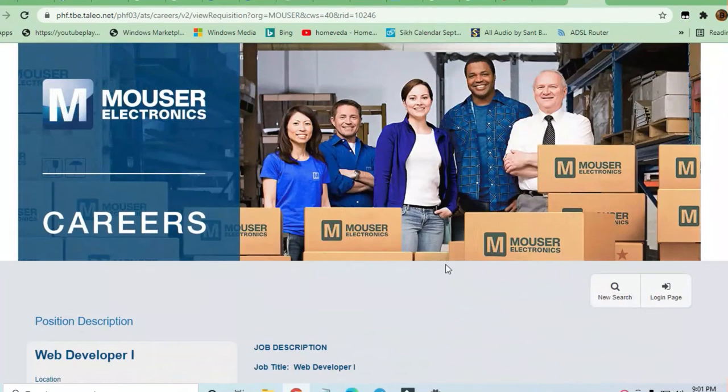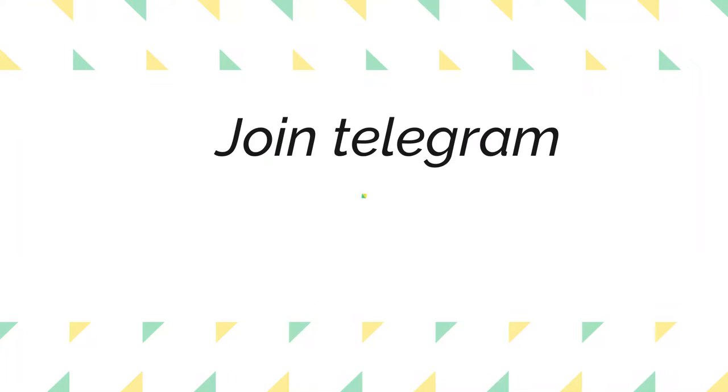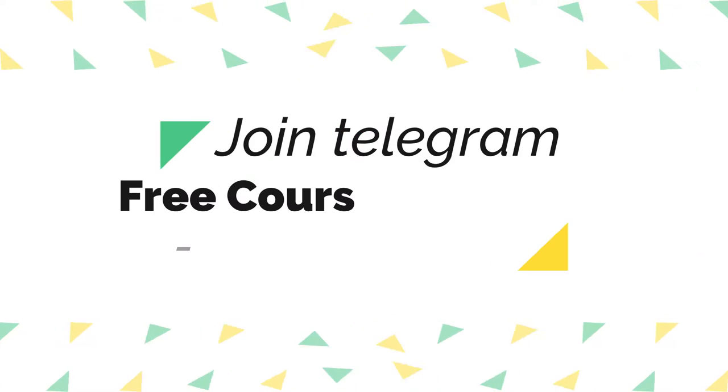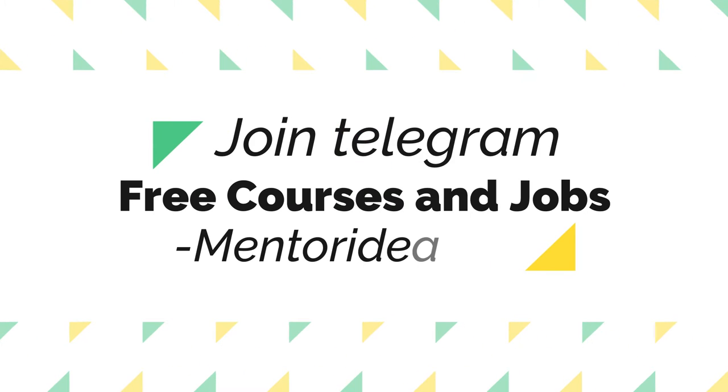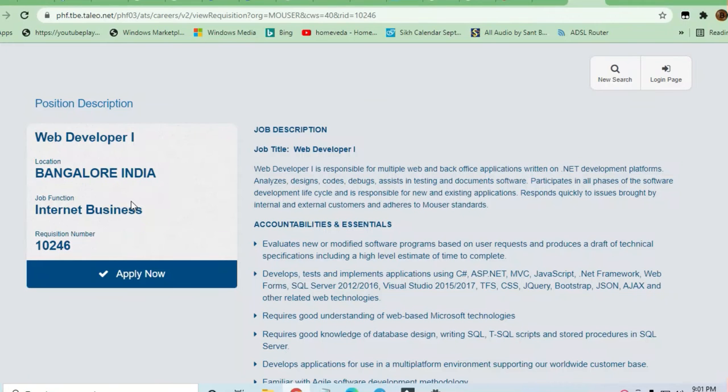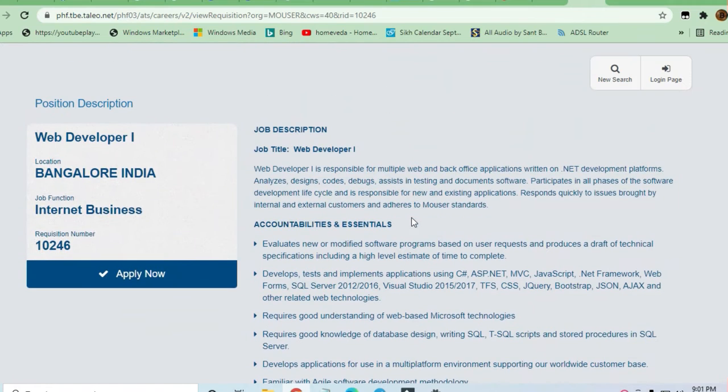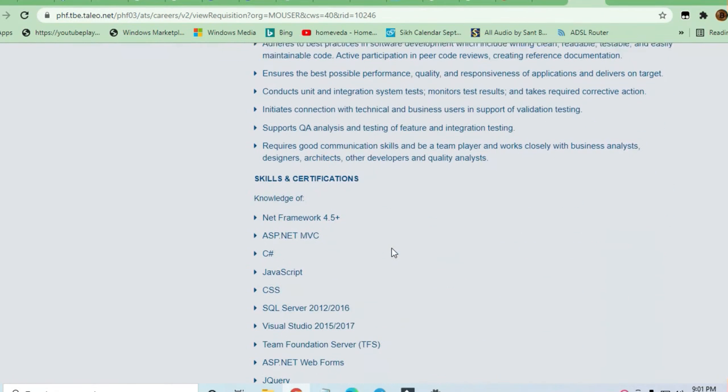Hello and welcome to Jobs and Off-Campus Drive. My friends, in this video we'll see the opportunity coming from Mozer Electronics. This is a very good opportunity for web developers. The location is going to be Bangalore, and let us see what are the skills required to apply for this job.